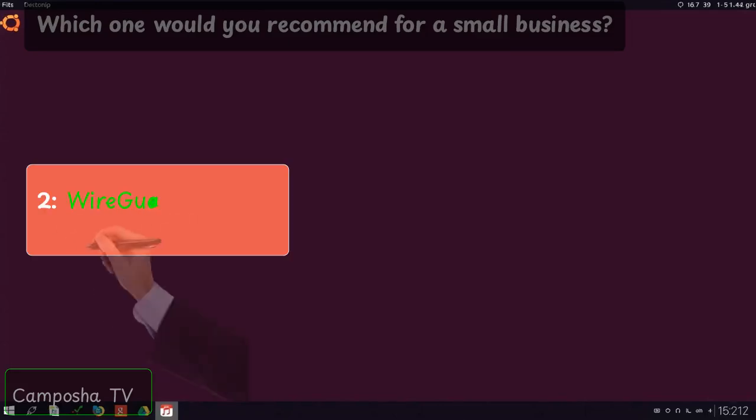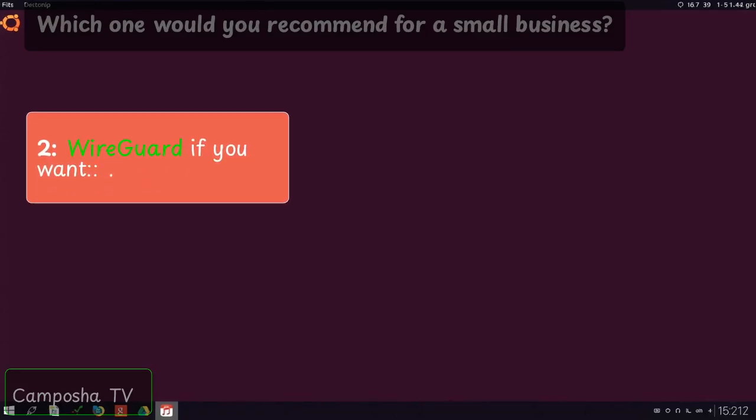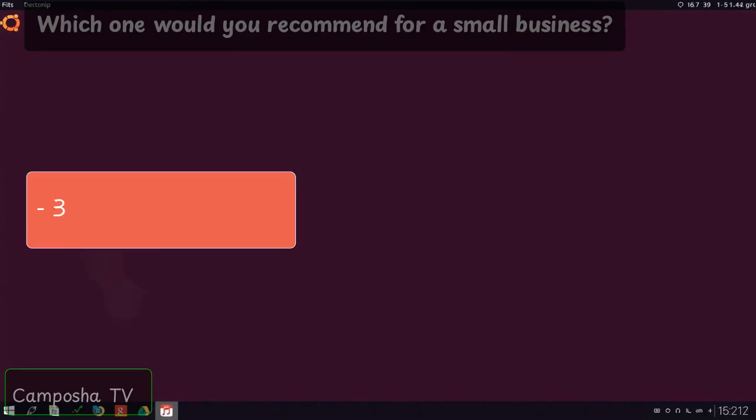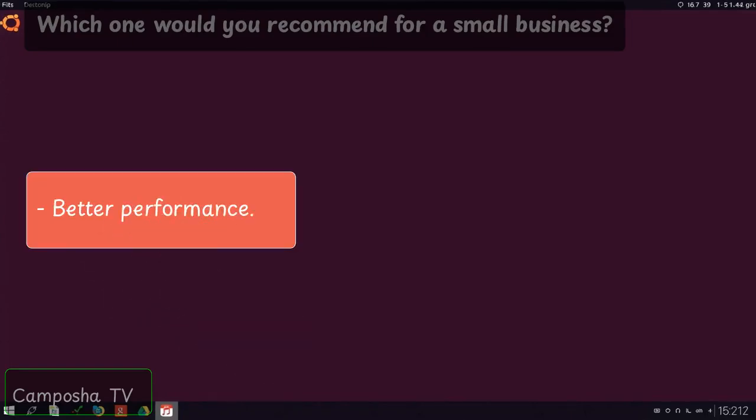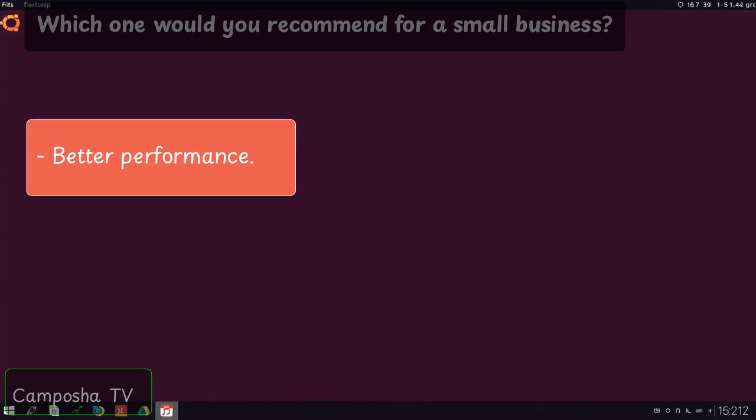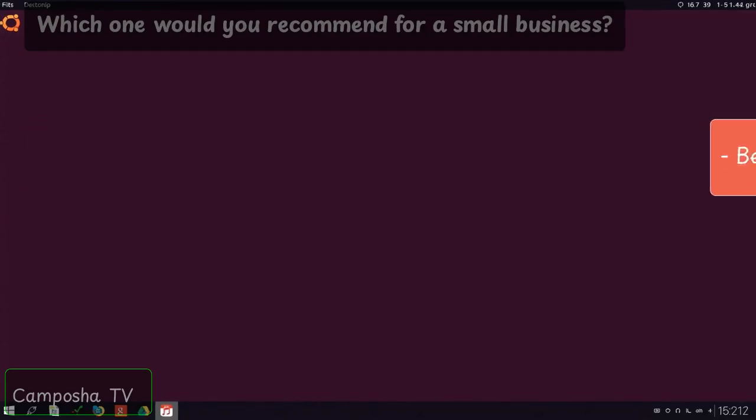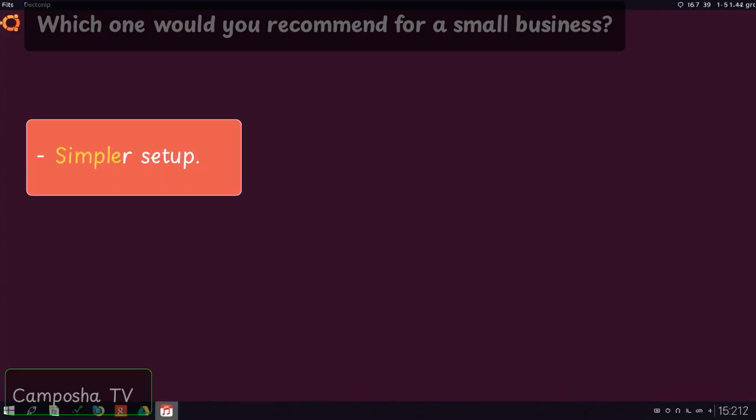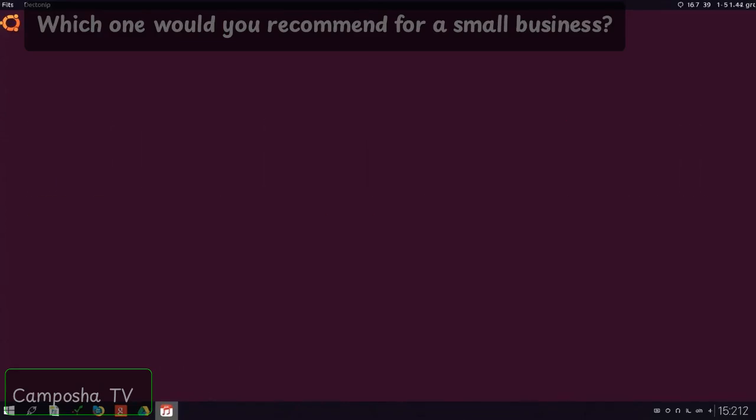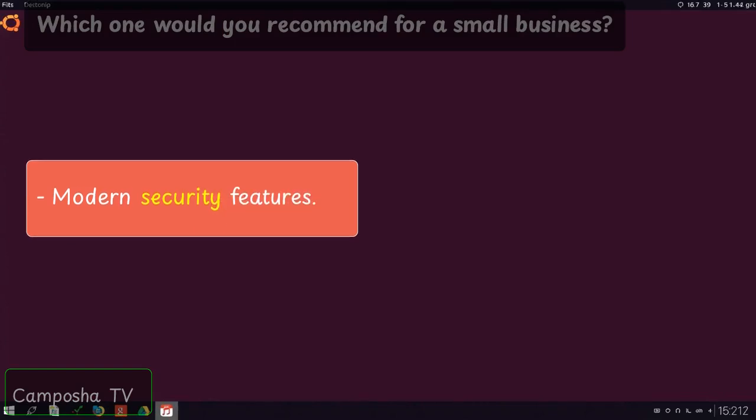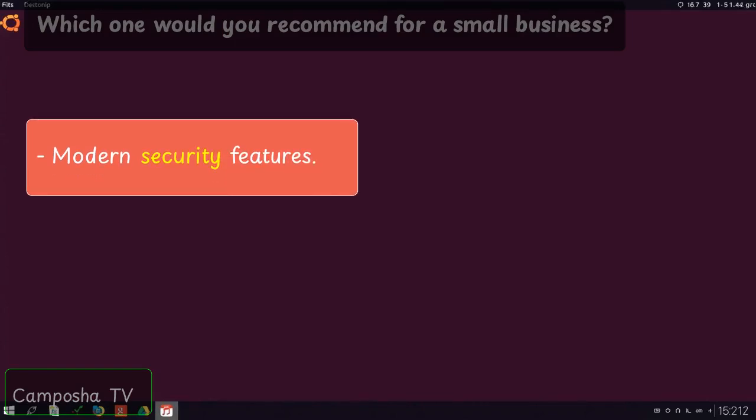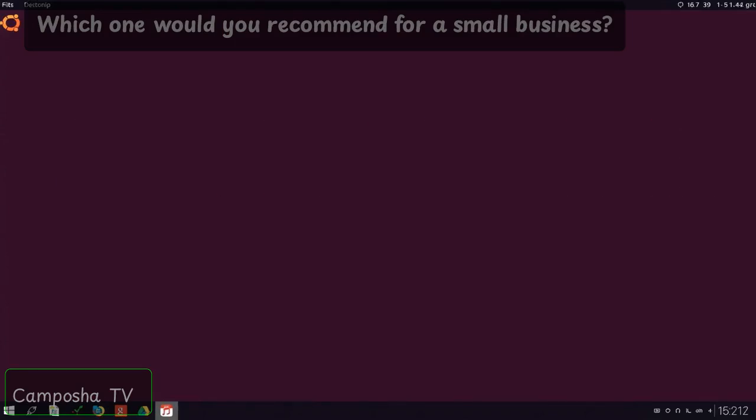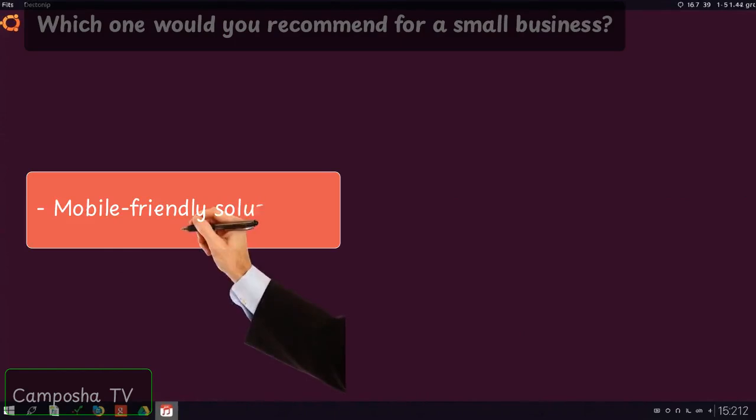Two, WireGuard if you want better performance, simpler setup, modern security features, mobile-friendly solution.